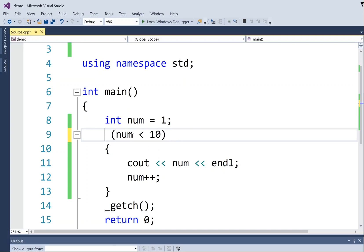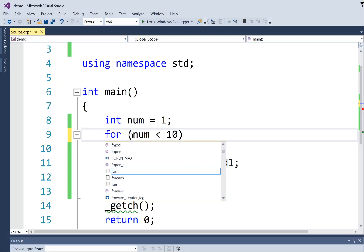So let me rearrange some things here to show you what a for loop looks like. The first thing is, instead of the word while, it's the word for.